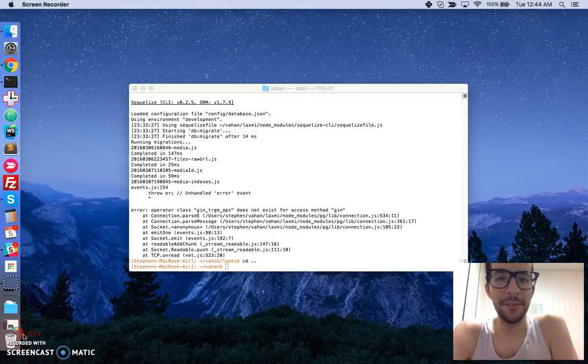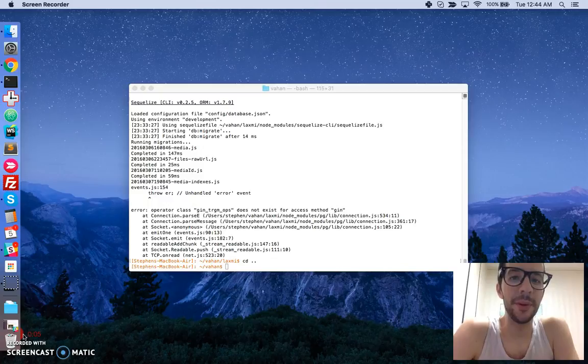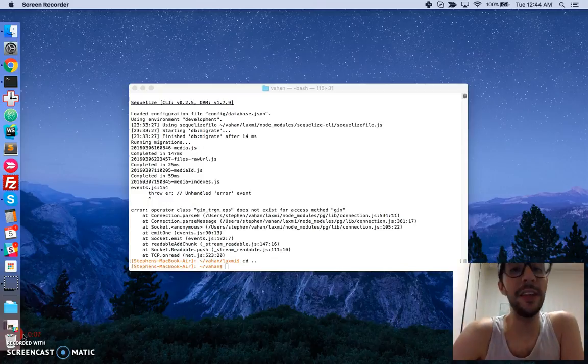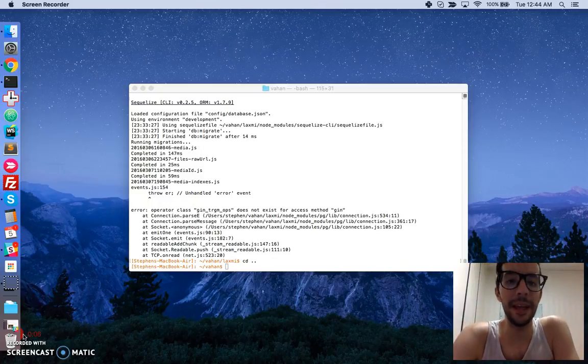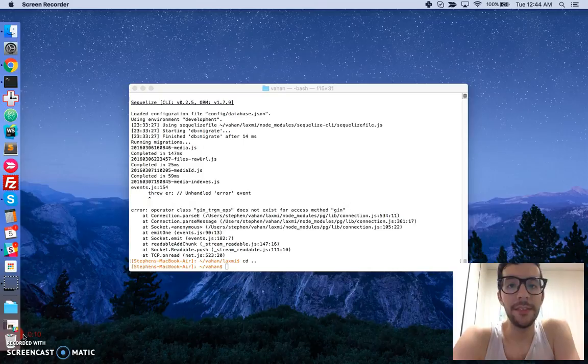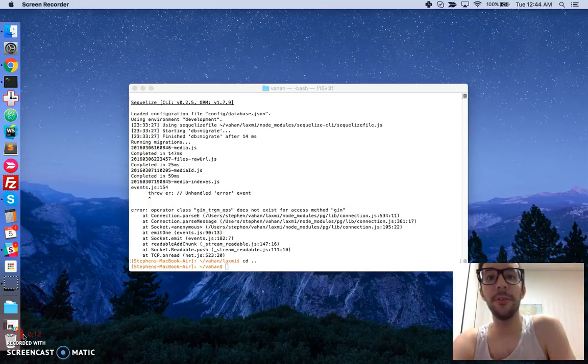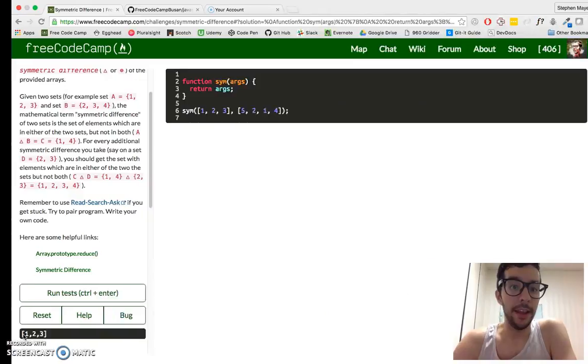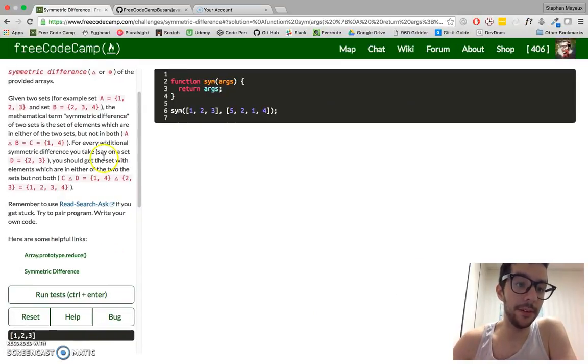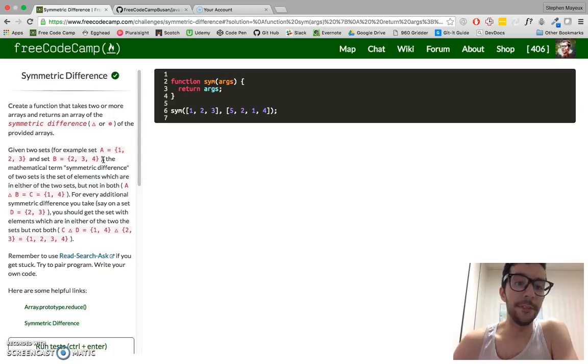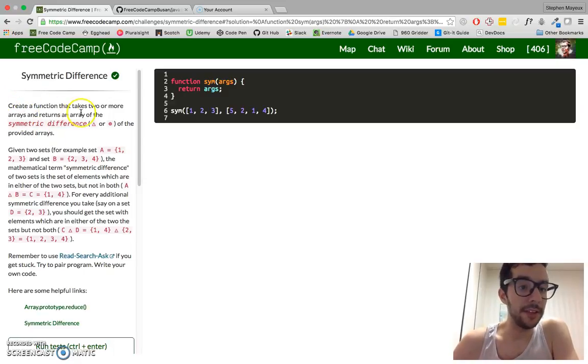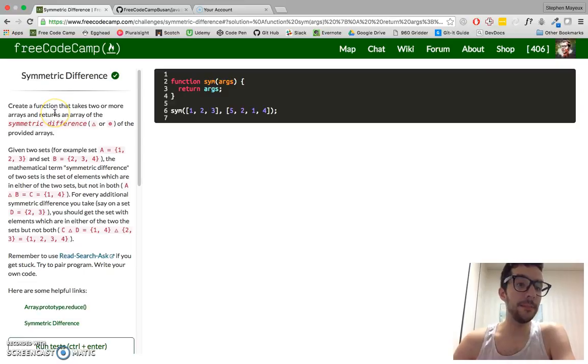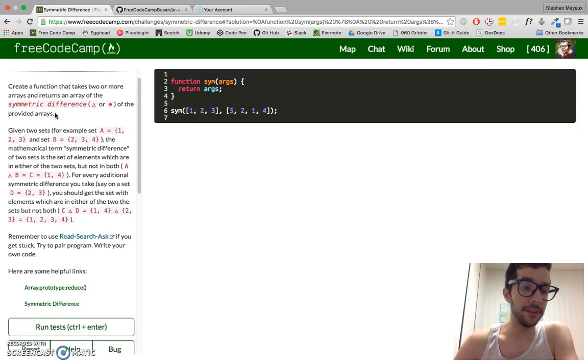Hello, my name is Stephen Mayu and this is my video series on practical JavaScript where I walk you through the algorithm challenges at FreeCodeCamp.com. In this video we're going to do challenge number 2 from the advanced section and it is a doozy. What is it called? Symmetric difference.